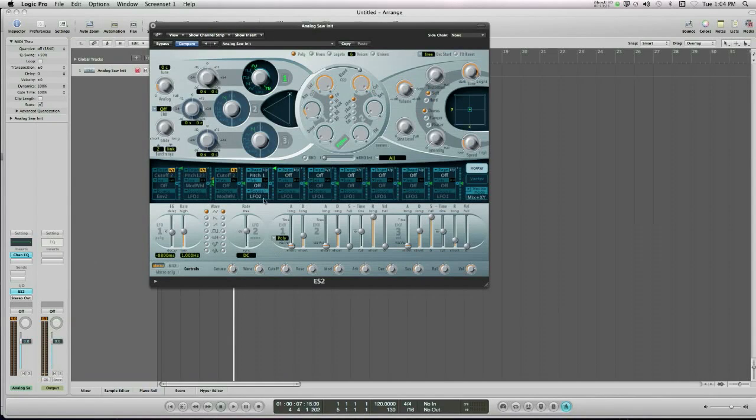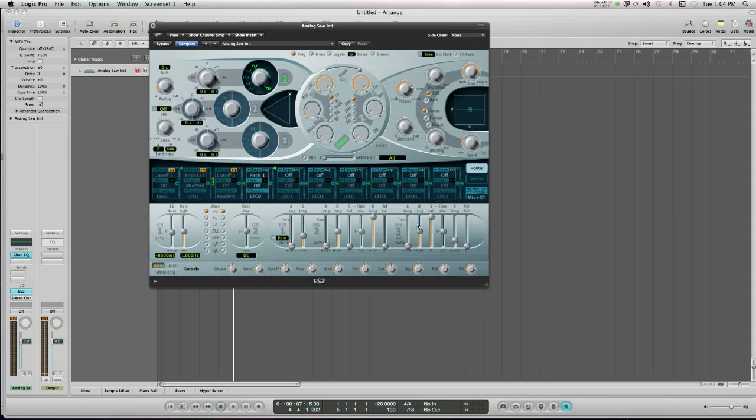So we've looked at LFOs, and I'm going to finish this video by looking at envelopes. Now there are three envelopes here, a small envelope here, a larger one here, and a larger one there. Each envelope is different, they control different things.